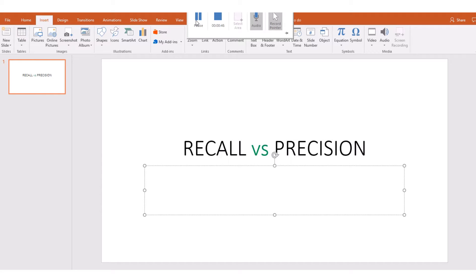The best way for this to stick to our understanding is when you look at a real life, day-to-day scenario. When you go to school, a meeting, or a function — say you attended a wedding — and you return from that function and someone is asking you how was the wedding, how was it.